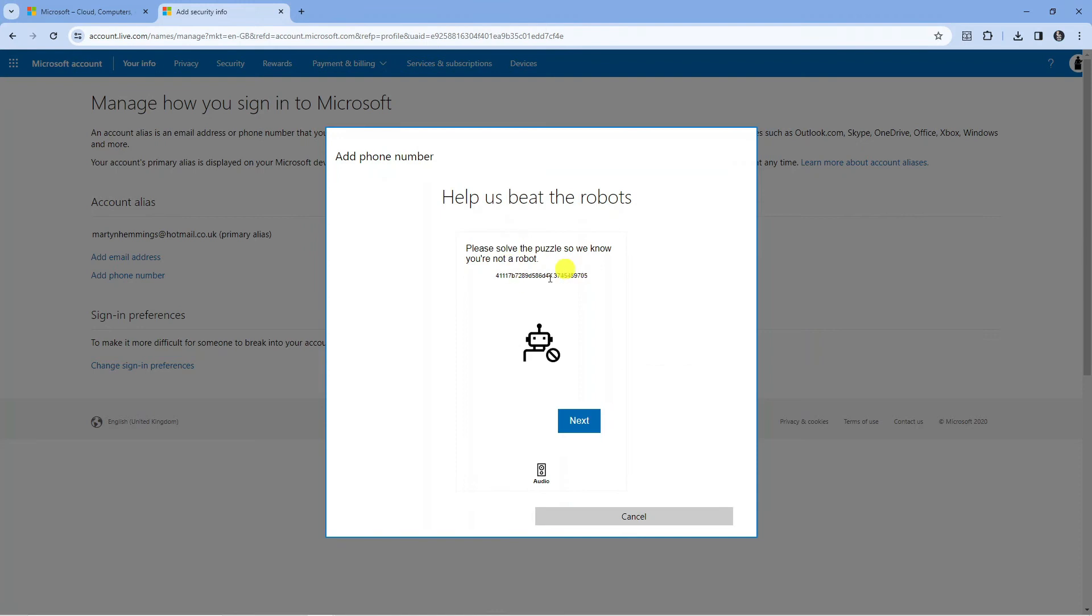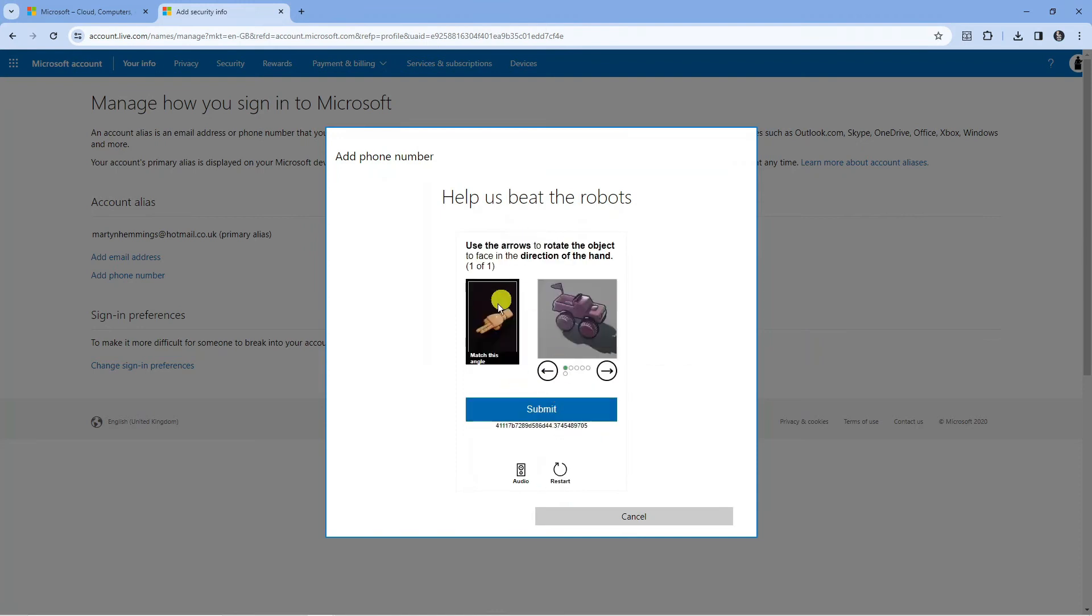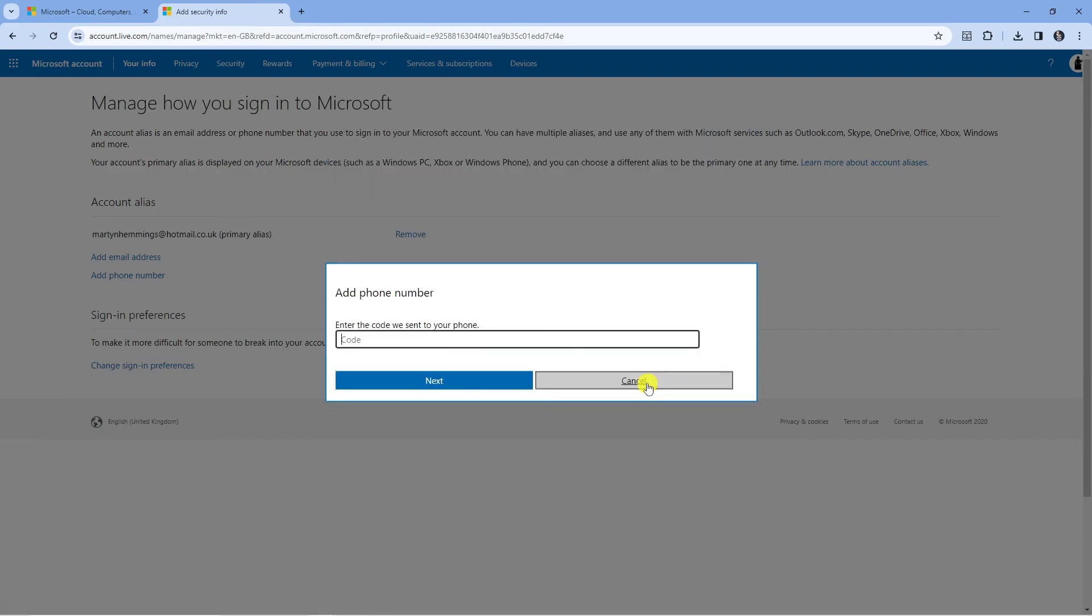At this point it might ask you to do a quick verification. Complete this verification and once that's done a code is going to be sent to your phone. So you want to have your phone to hand and enter the code that is sent through.